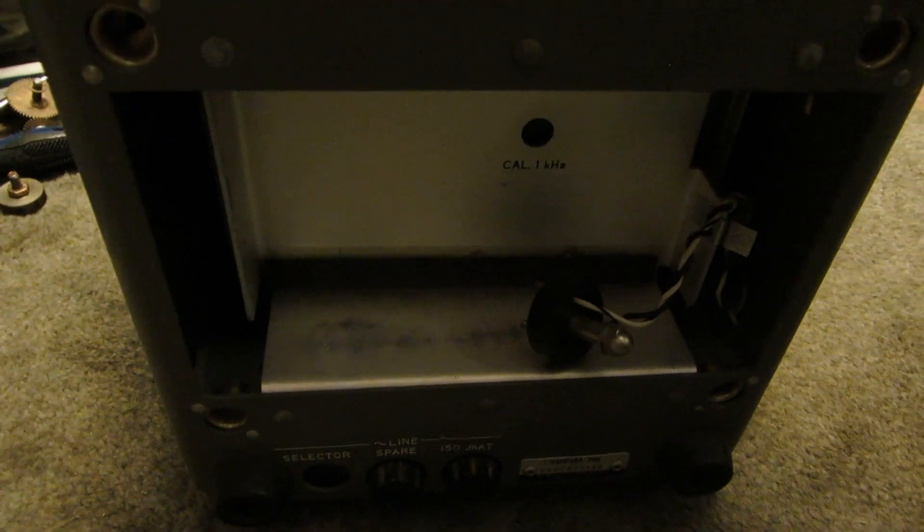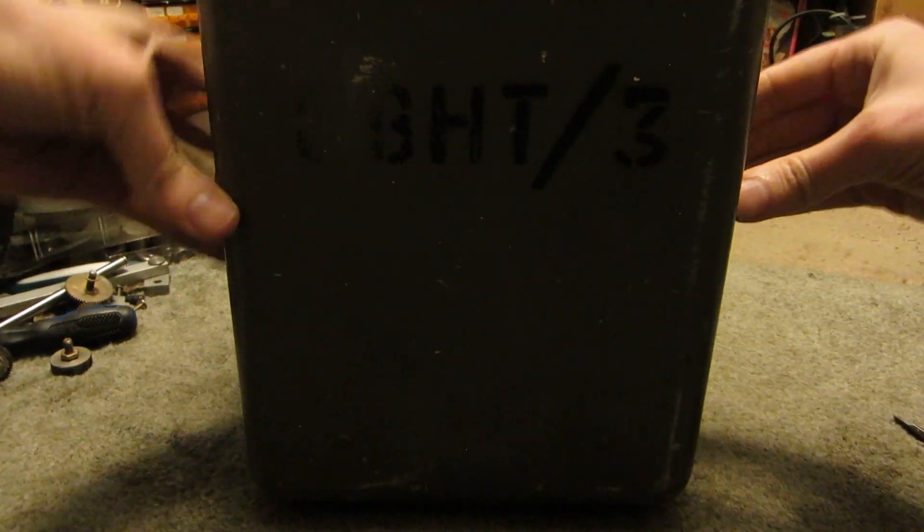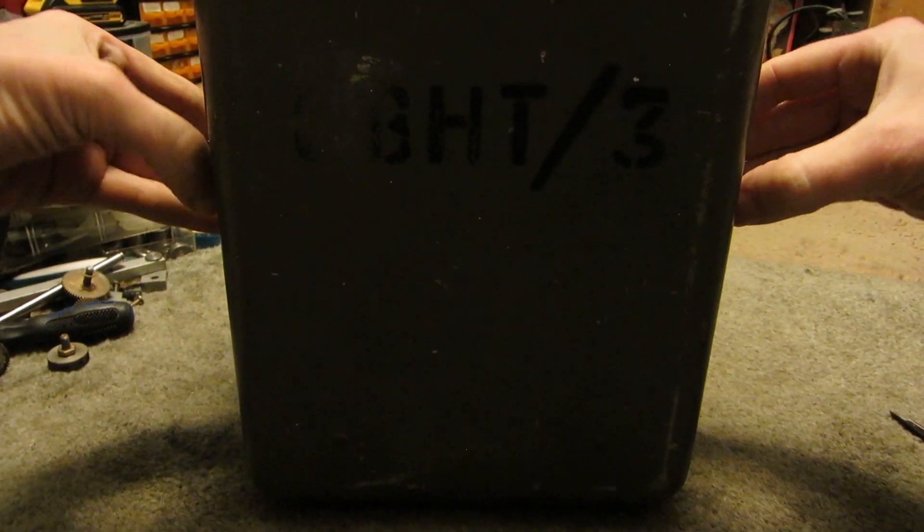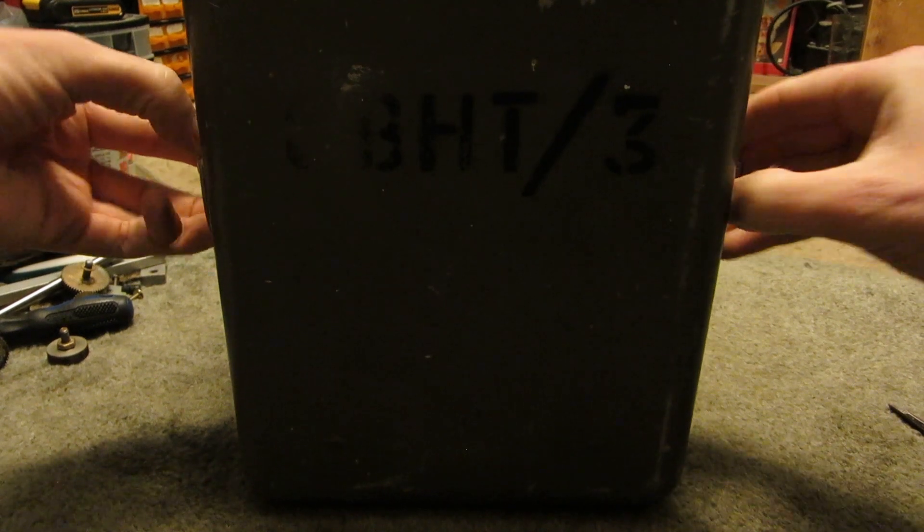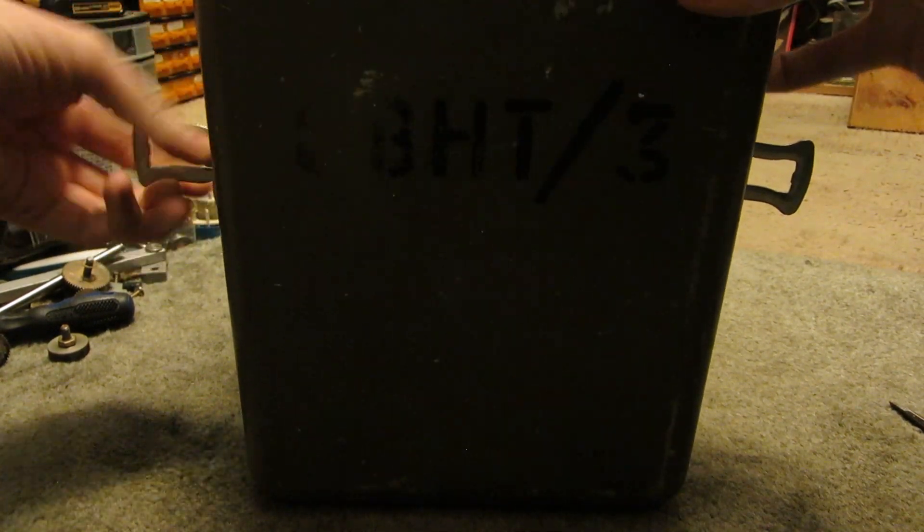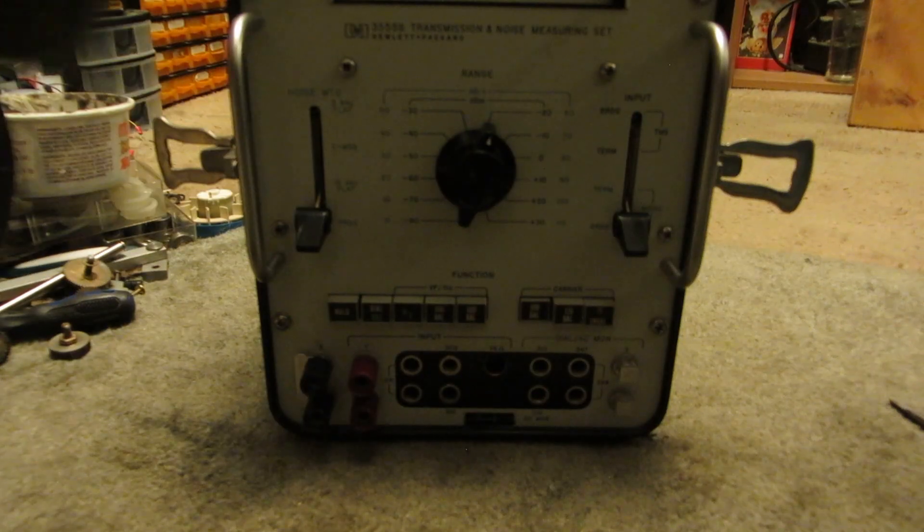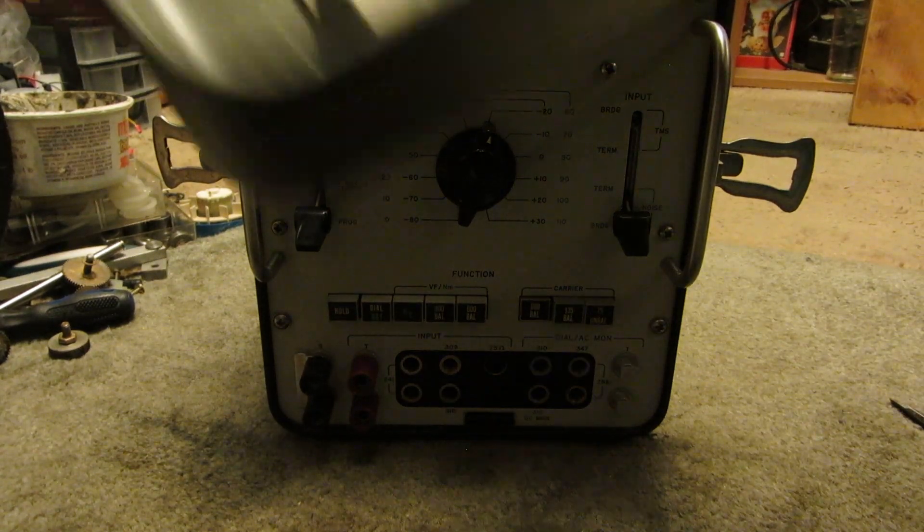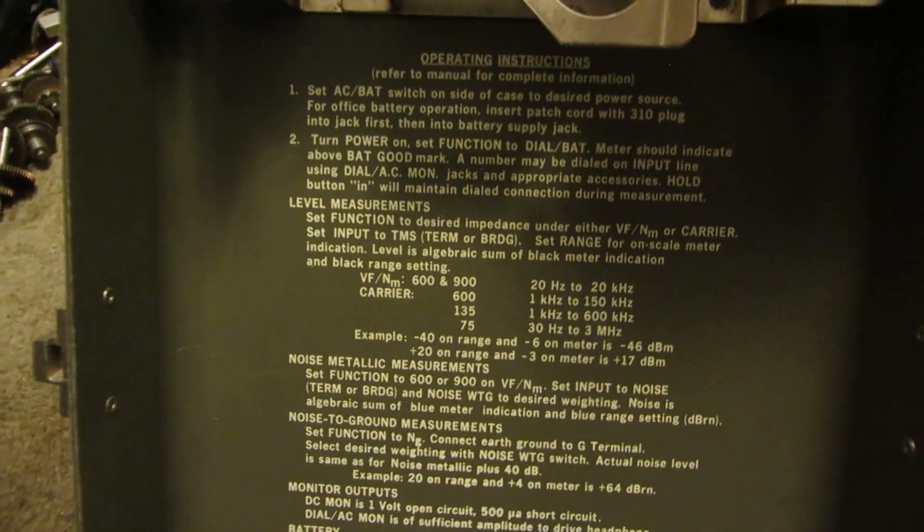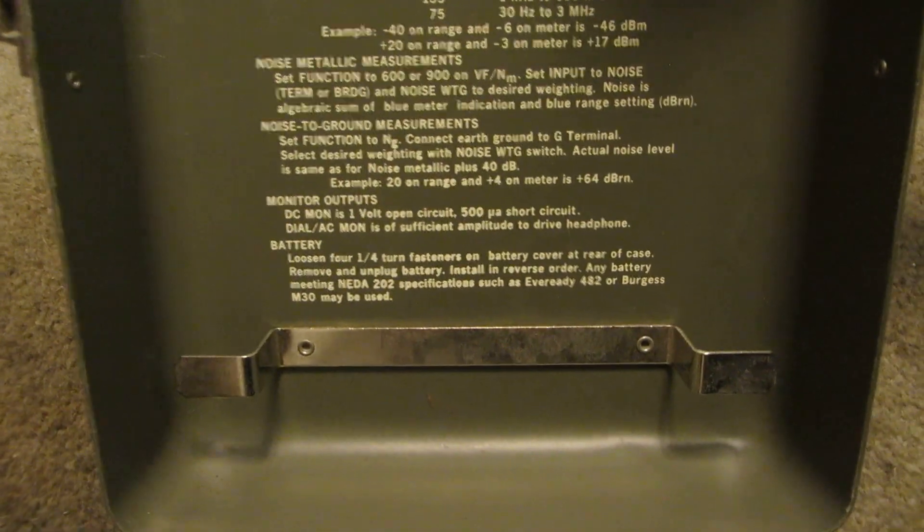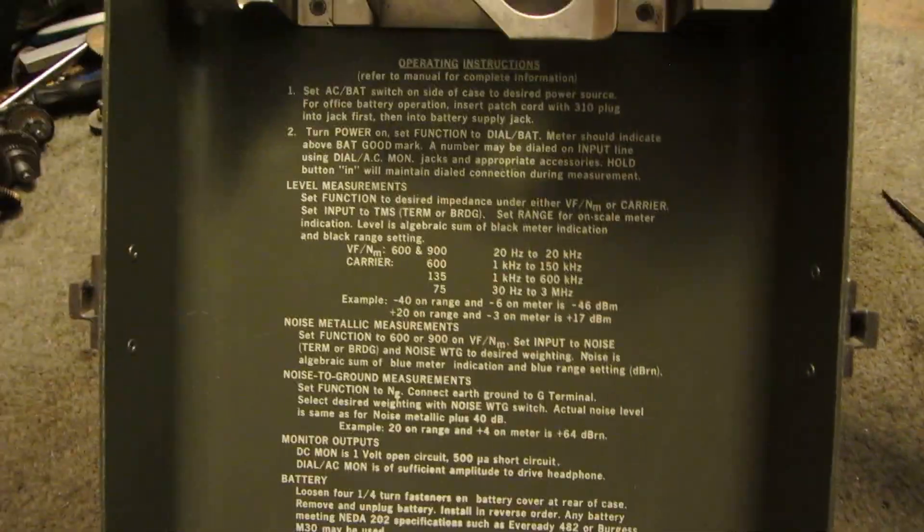I'll open the front. So there's a bunch of instructions on here. Not pretty instructions. It's kind of nice.